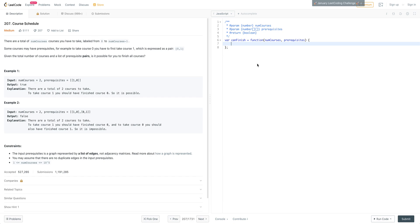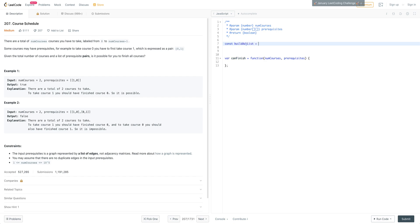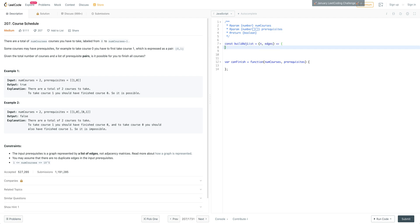If we're dealing with a graph problem and trying to detect a cycle, we want to use a depth-first search traversal. The first thing we want to do is turn this input into an adjacency list. So we can do const buildAdjacencyList — it's good to have these helper functions memorized so you don't have to think too much. The function will take n, which is the length, and then the edges.